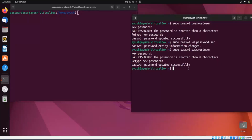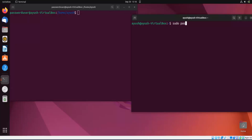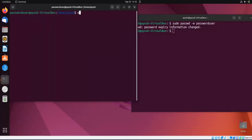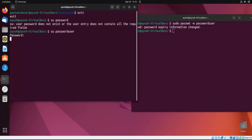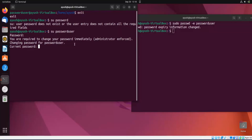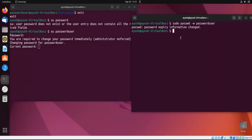Moving forward, if you want to force a user to change their password immediately, use the '-e' option. Running 'sudo passwd -e password_user' — password expiry changed. When I try to login as that user and enter the password, it says 'You are required to change your password immediately' — the administrator has enforced the user to change their password right after login.